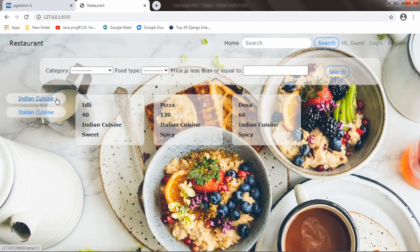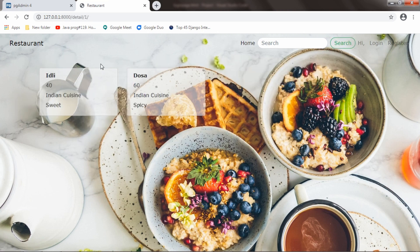And if I go to Indian cuisine, it will list all the items which belongs to Indian cuisine.